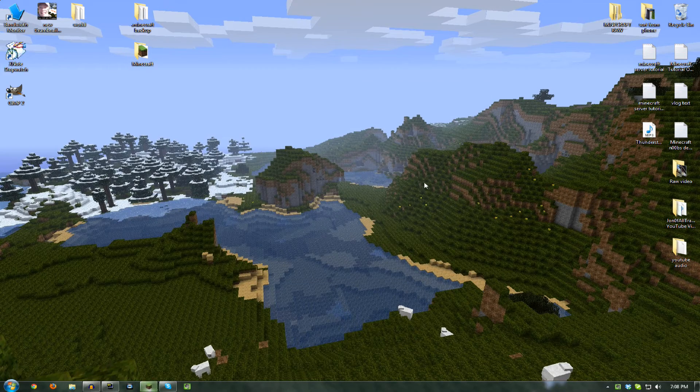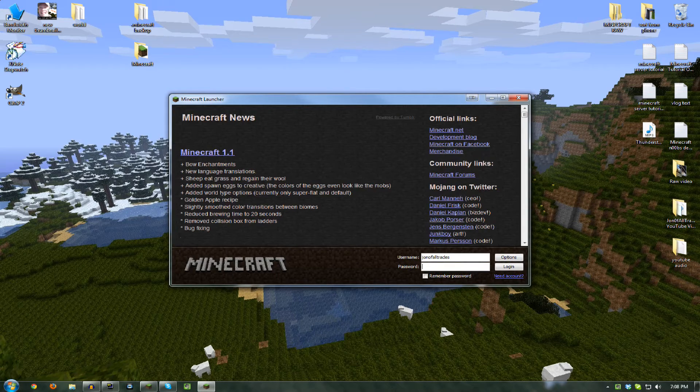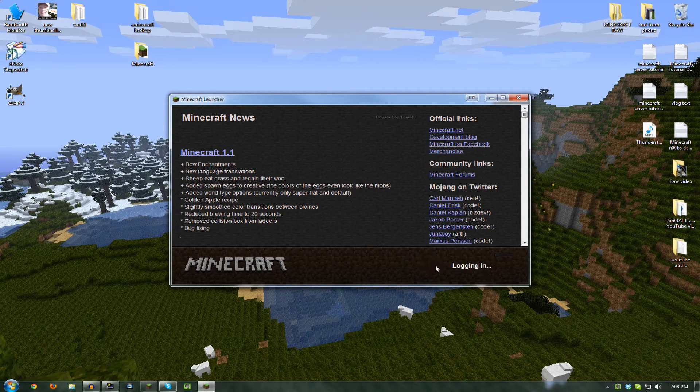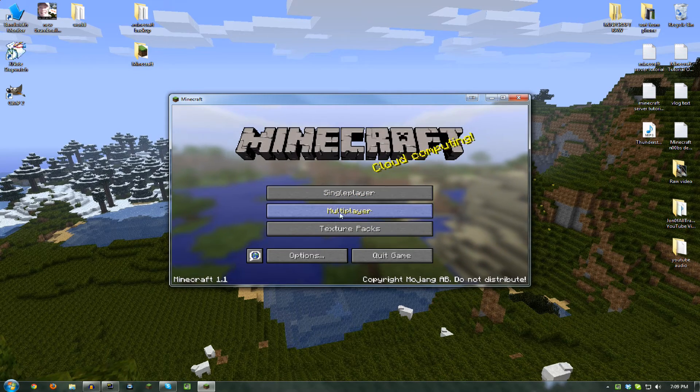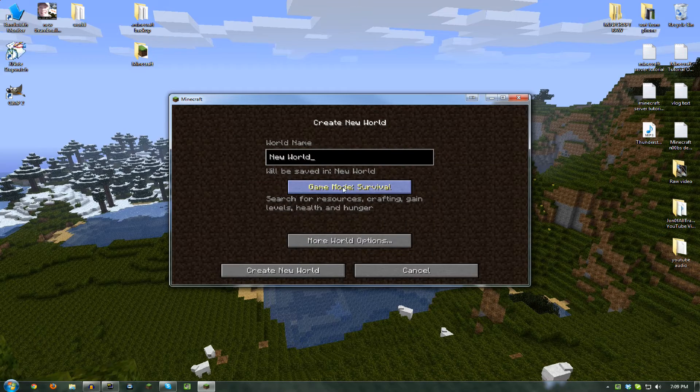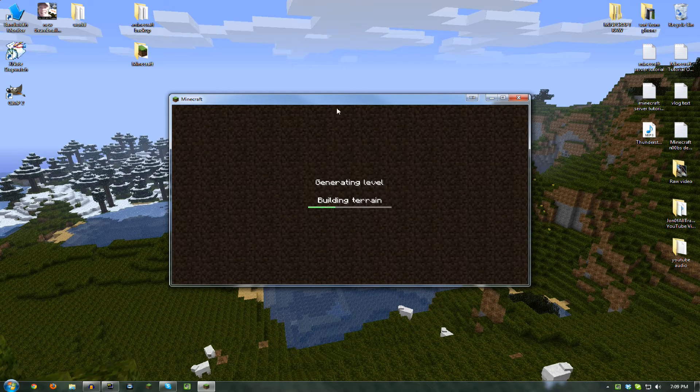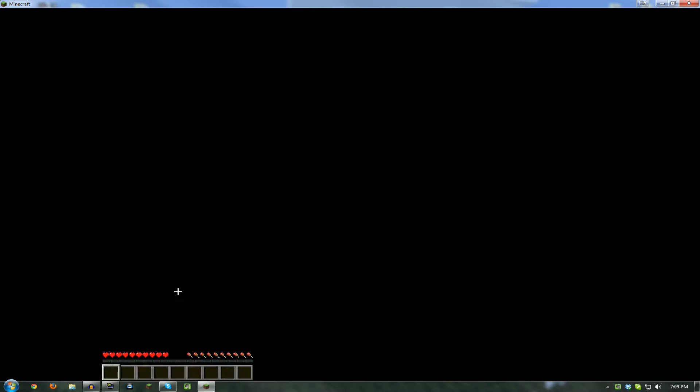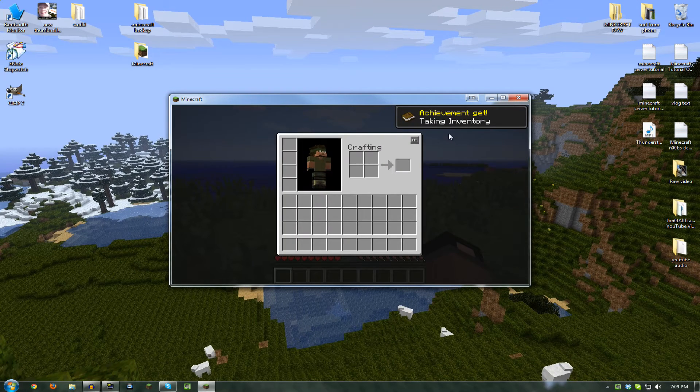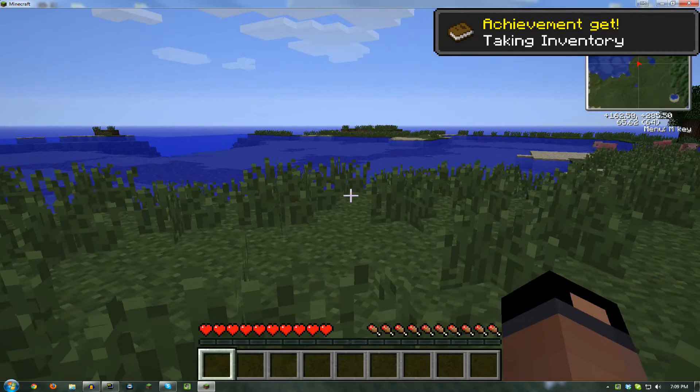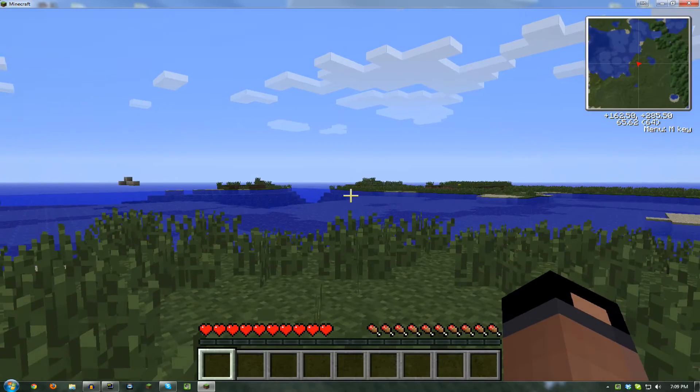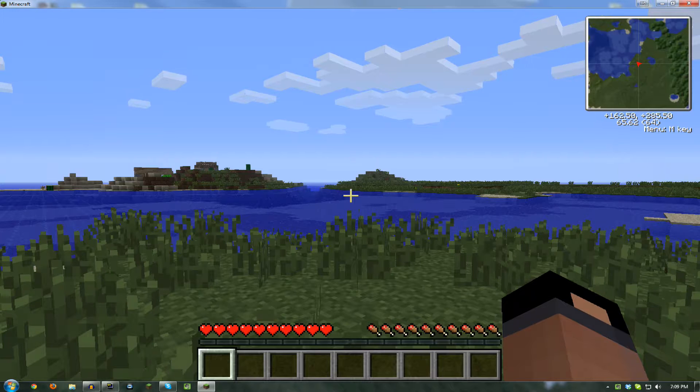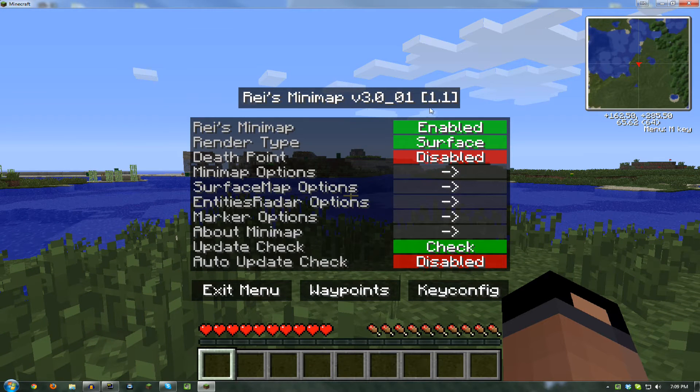Now run your Minecraft, log in again. And when you log in, just do a single player here. And when you get in, you will see that you have a Minimap over here. So you push M to bring up the menu for the Minimap.